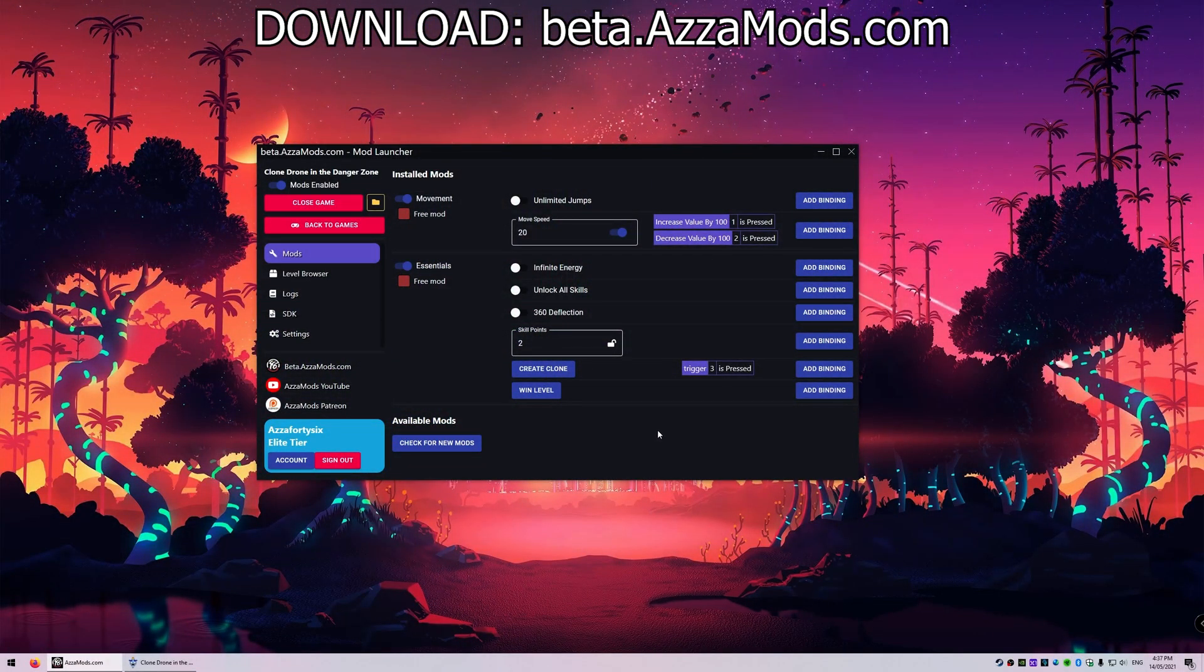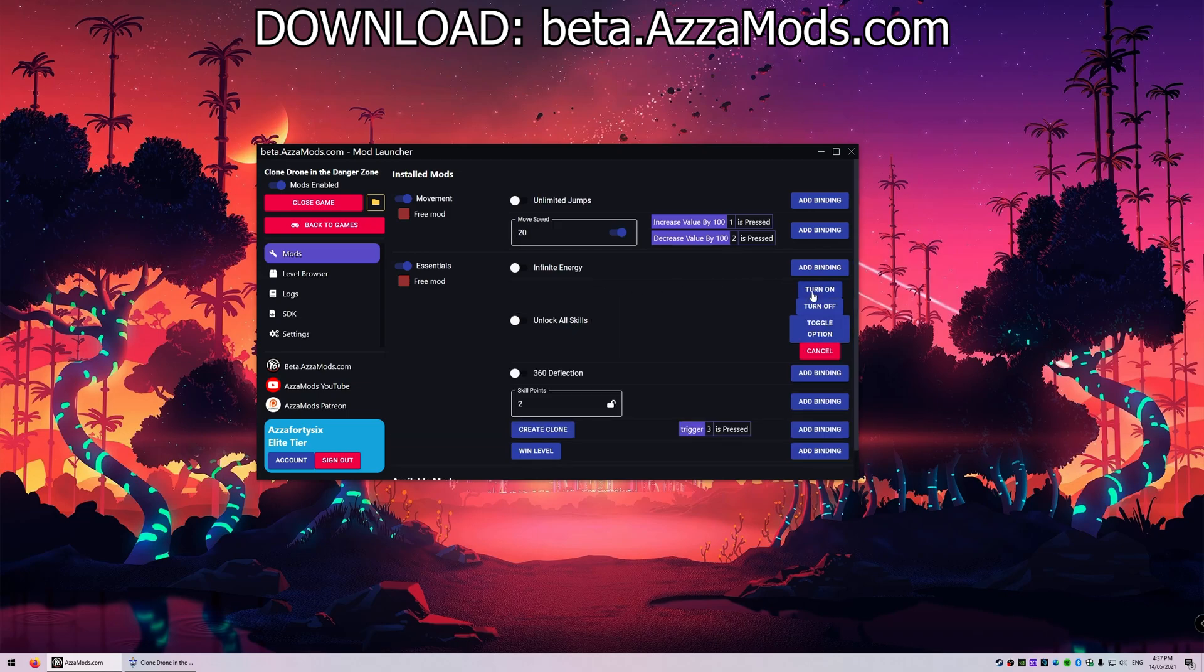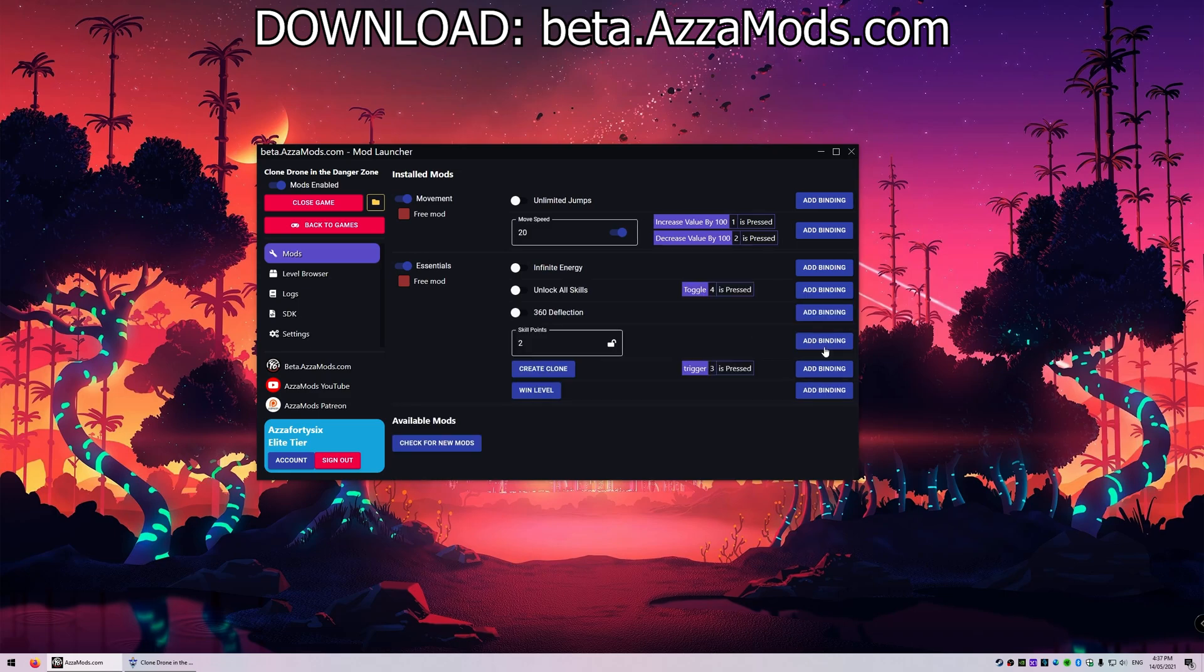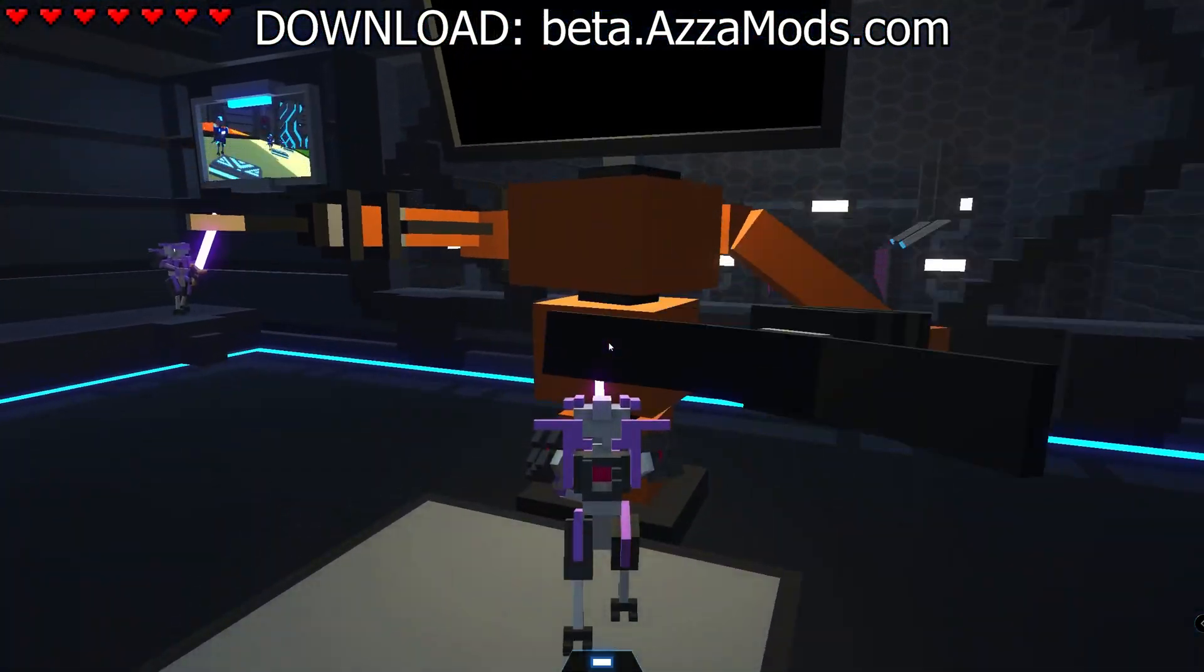We also have a few other things here like infinite energy, unlock all skills, and 360 deflection. I'm going to turn on unlock all skills. There's turn on, turn off, and toggle. I'm gonna use toggle on number four. So if I press number four, it's gonna toggle between unlock all skills and not. Let's have a look here.